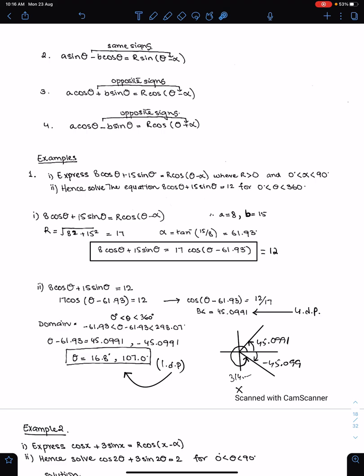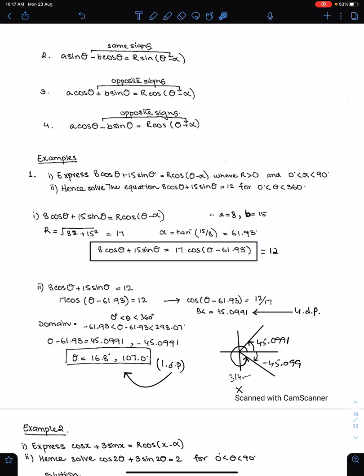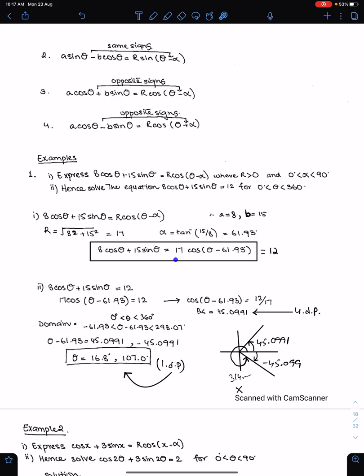This question is very important: express 8cos θ + 15sin θ into this form. Since we have the cos function here, this 8 will be a and 15 will be b. So a = 8 and b = 15, therefore r = √(8² + 15²) = 17. Alpha is tan⁻¹(b/a) to two decimal places. Make sure you substitute r and α and give your answer in this form. We will solve this equation with the value 12.